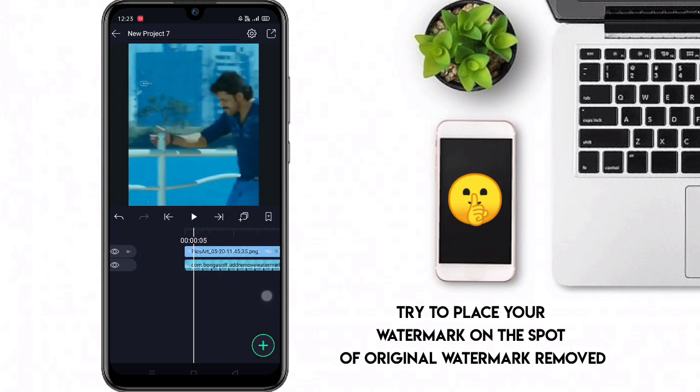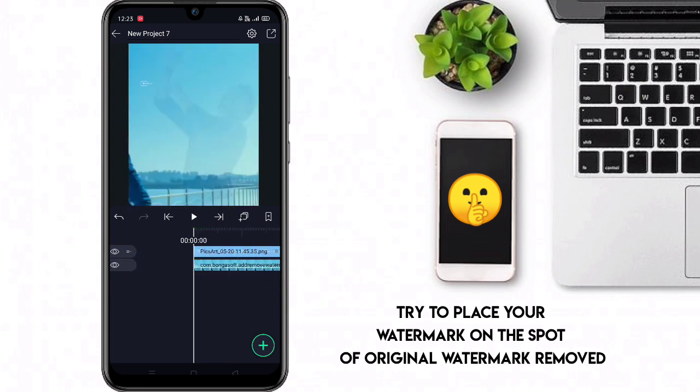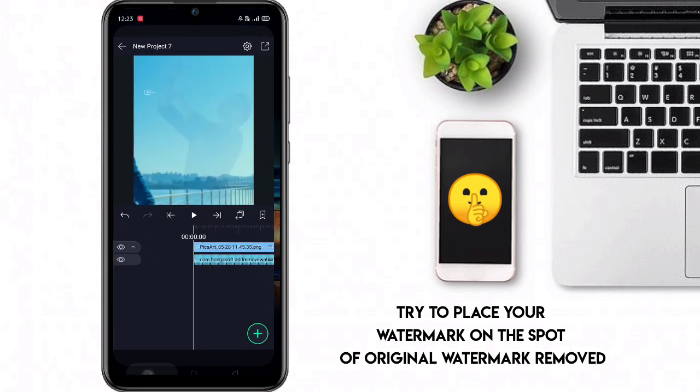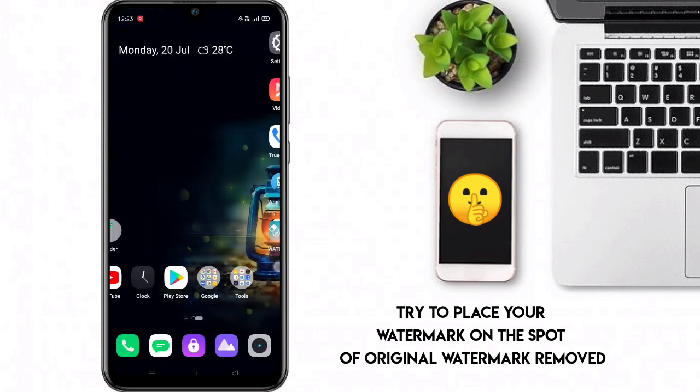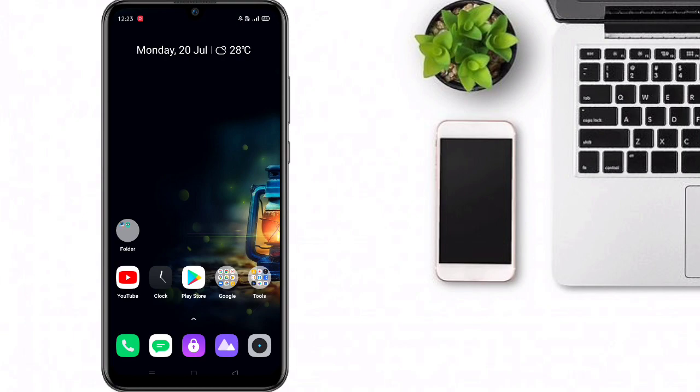You can try to place your own logo there. Thanks for watching — please like and subscribe.